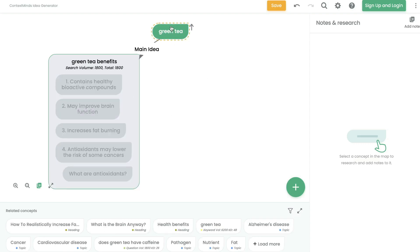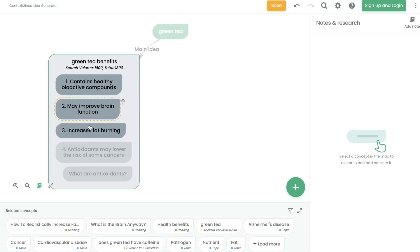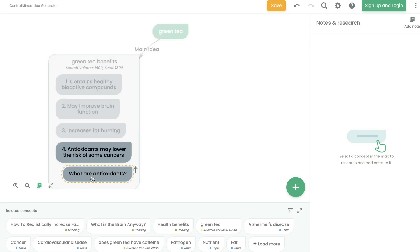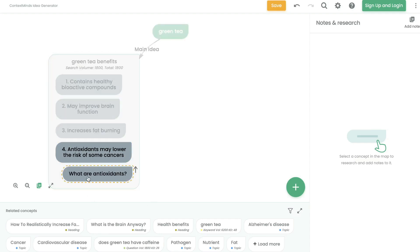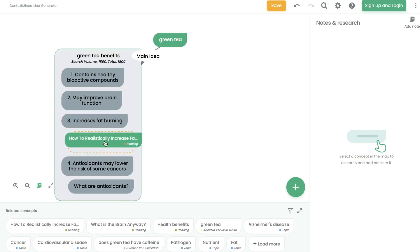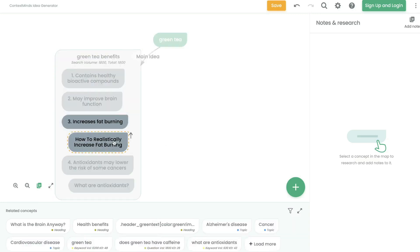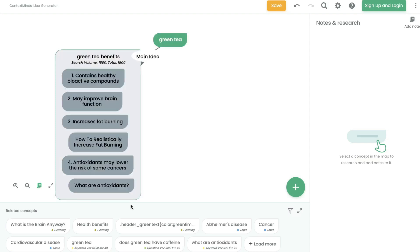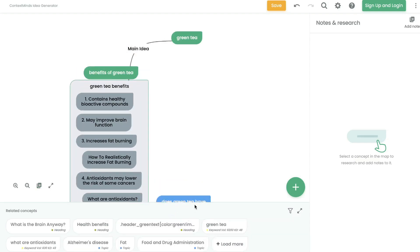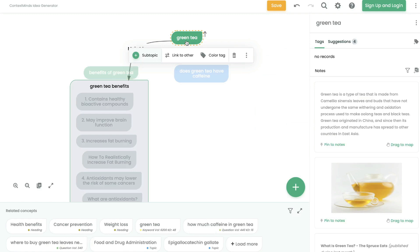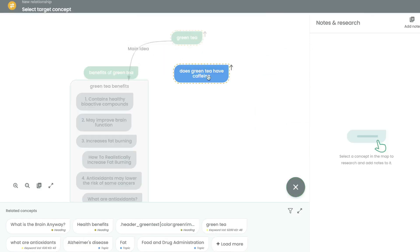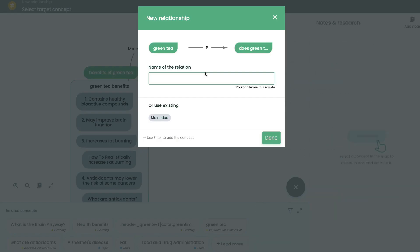Now we know we're writing about green tea, our main topic will be green tea benefits, and we have some benefits here. To go deeper and include information within subsections, you can paste that in and add an indent so your writer knows it's a point within that section. For number three, which talks about increasing fat burning, we can enter a subtopic about fat burning. If you want to enter any related concepts onto the whiteboard, paste them in and link them by clicking on that specific topic, then link to other.